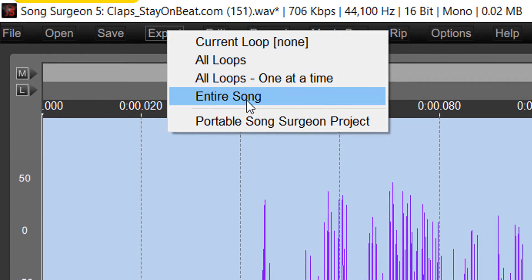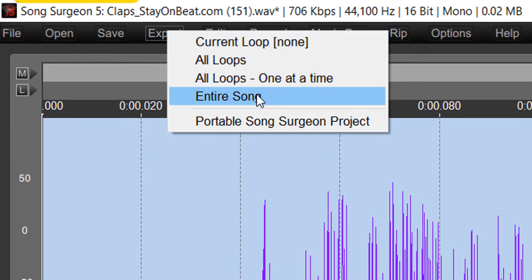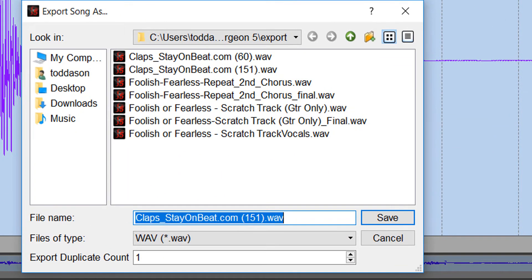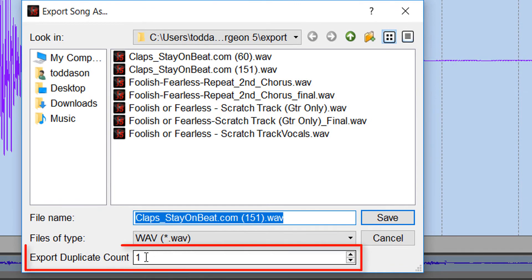You can find it in any of these selections here at the top. We're going to go to Entire Song, and it is this duplication count at the bottom.